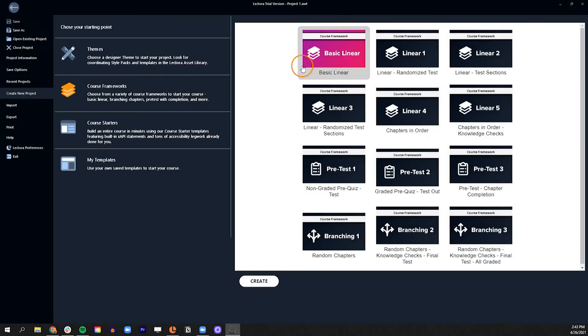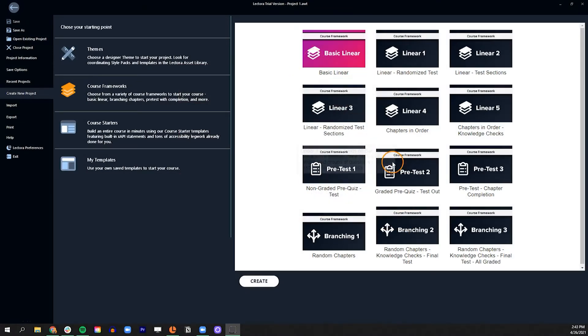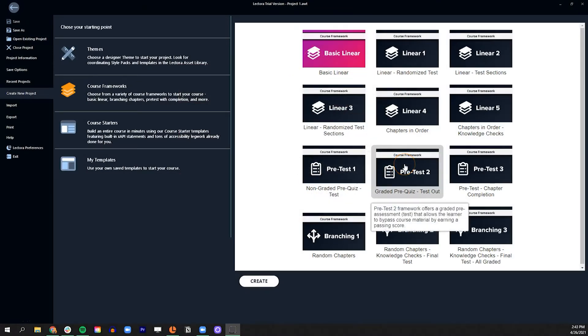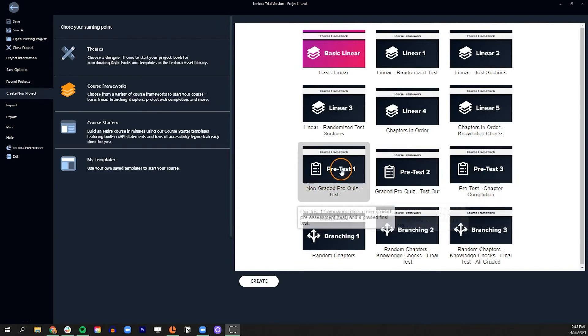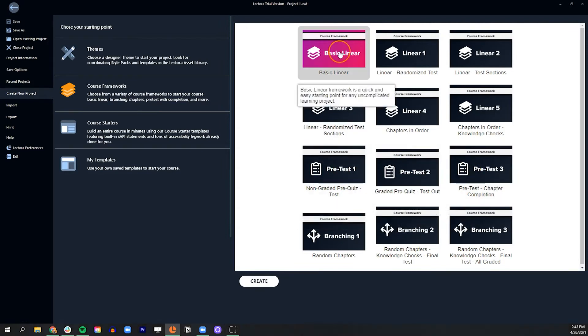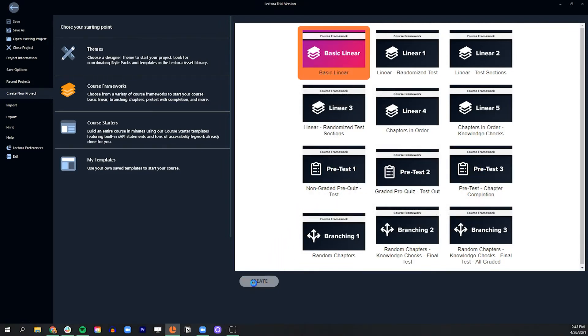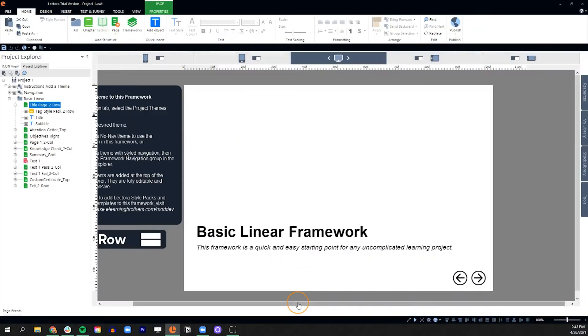First, choose a framework. Frameworks are unstyled Lectora projects that contain pre-built course logic for many instructional design needs, from a basic linear learning module to a branching course with a pre-assessment that adapts learning experience based on prior knowledge.